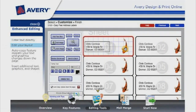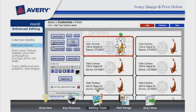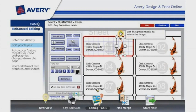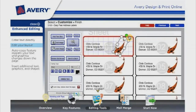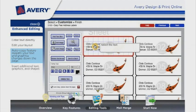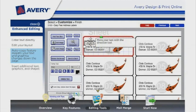Then edit your layout. You may move and scale your text or image, and then simply click to add your options. The auto-copy feature repeats edits down the page as you work.